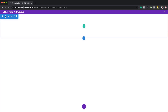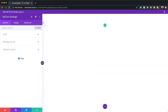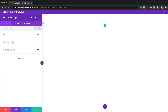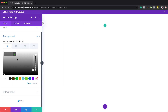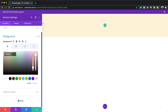Next we're going to come over here to the top left and go into our section settings and add a background color. I'm going to click on this plus button and paste my color in here. You can use any color that you want for your design, but this is the color we're going to be using for this tutorial.